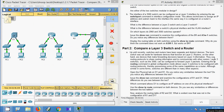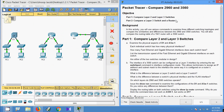That's all for this Packet Tracer activity: compare 2960 and 3560. If you have any doubts, please comment below. If you like this video, don't forget to give a thumbs up. Many more Packet Tracer activities are in progress — subscribe to the channel now to get updates in your Gmail. Thank you.